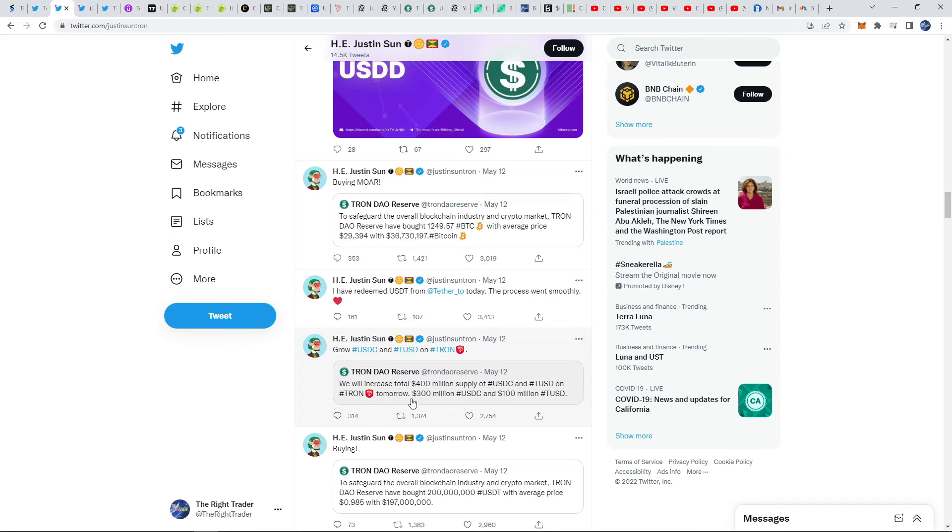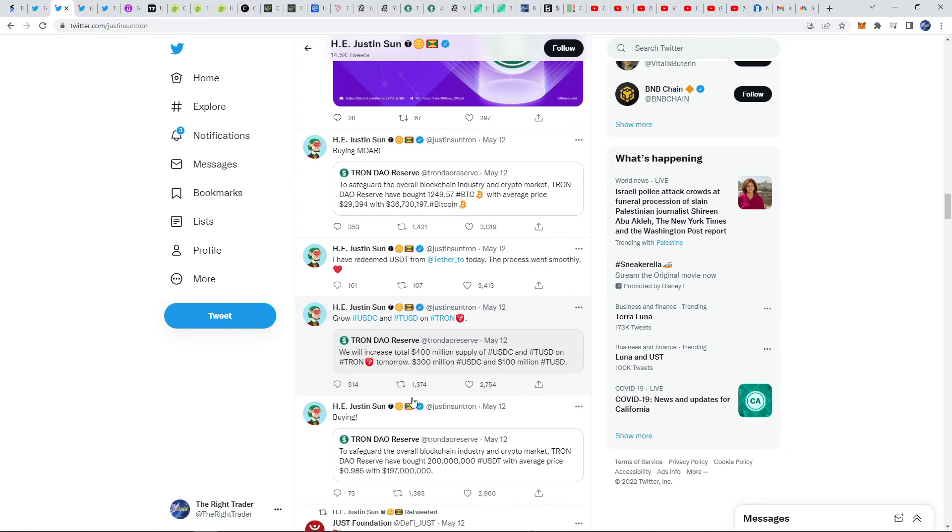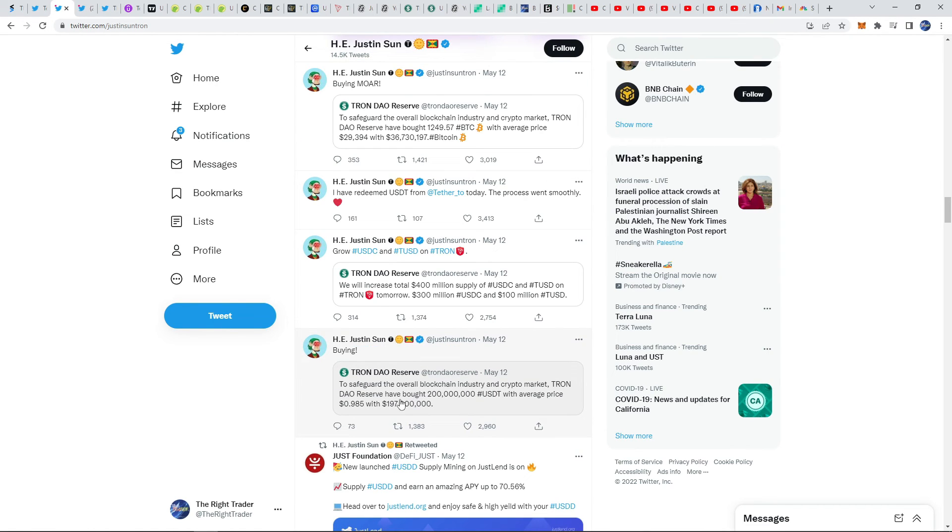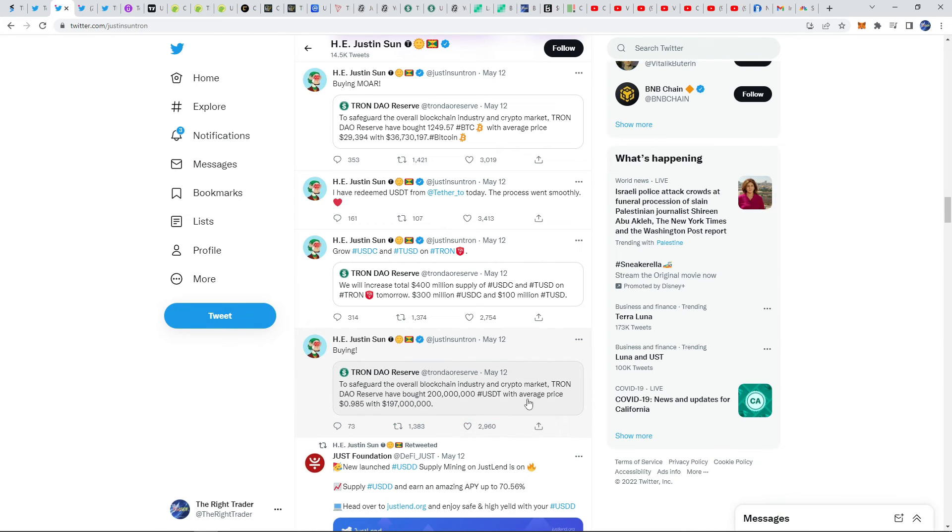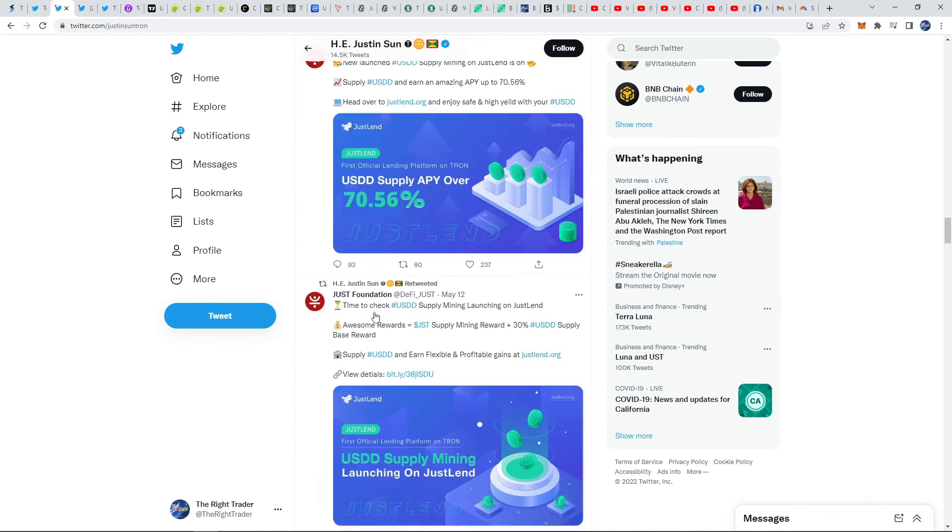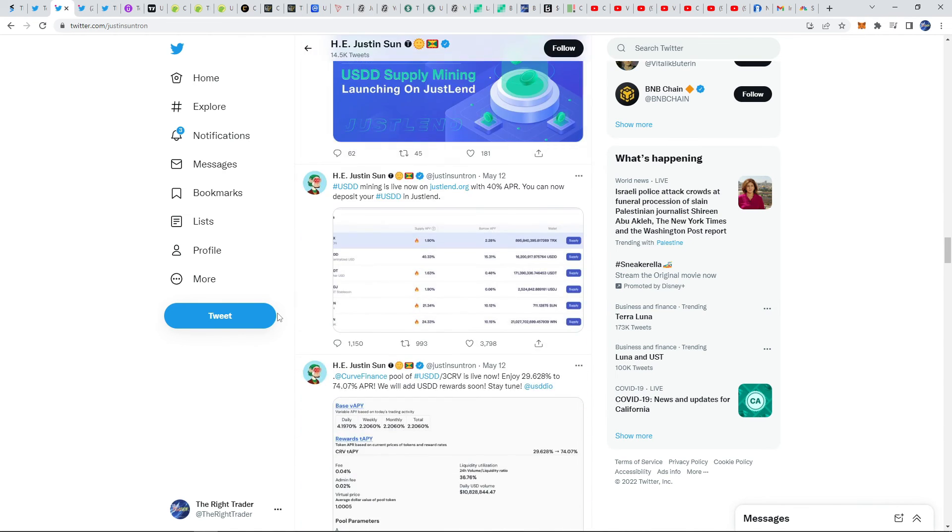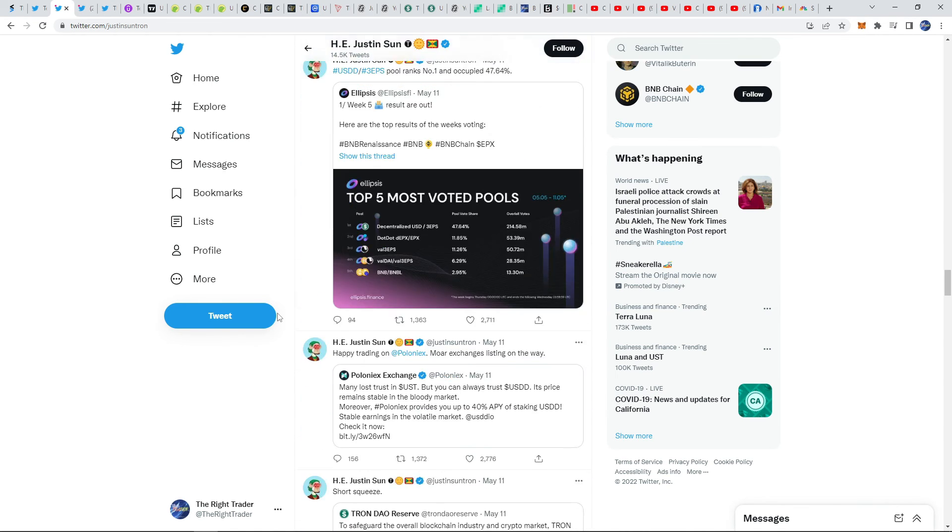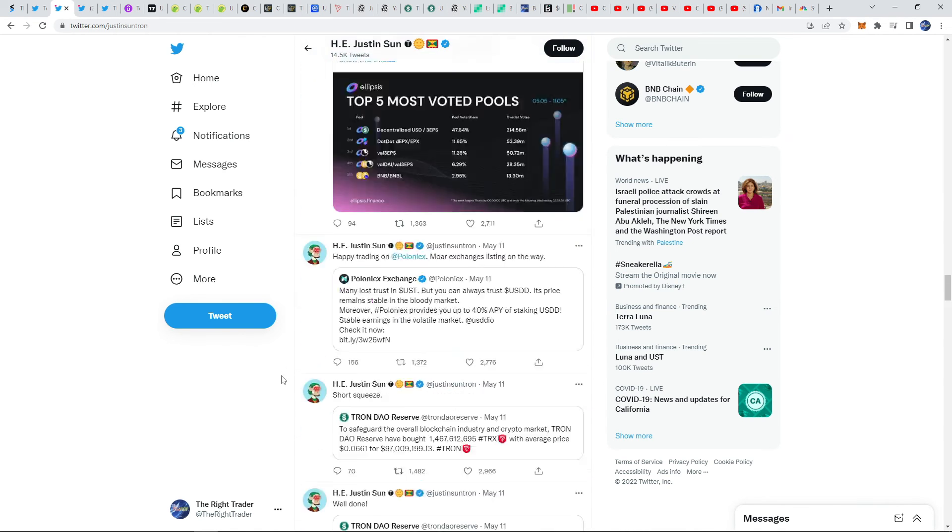Especially in a time where there's attacks against stable coins such as UST, this is why they're putting in the money. They put over two billion dollars now to stabilize their coin, make sure that it's correctly collateralized. So this is what you see here with these tweets. To safeguard the overall blockchain industry and crypto market, TRON DAO Reserve has bought over 200 million USDT at an average price of 0.985. They did pretty much the same thing with USDC.